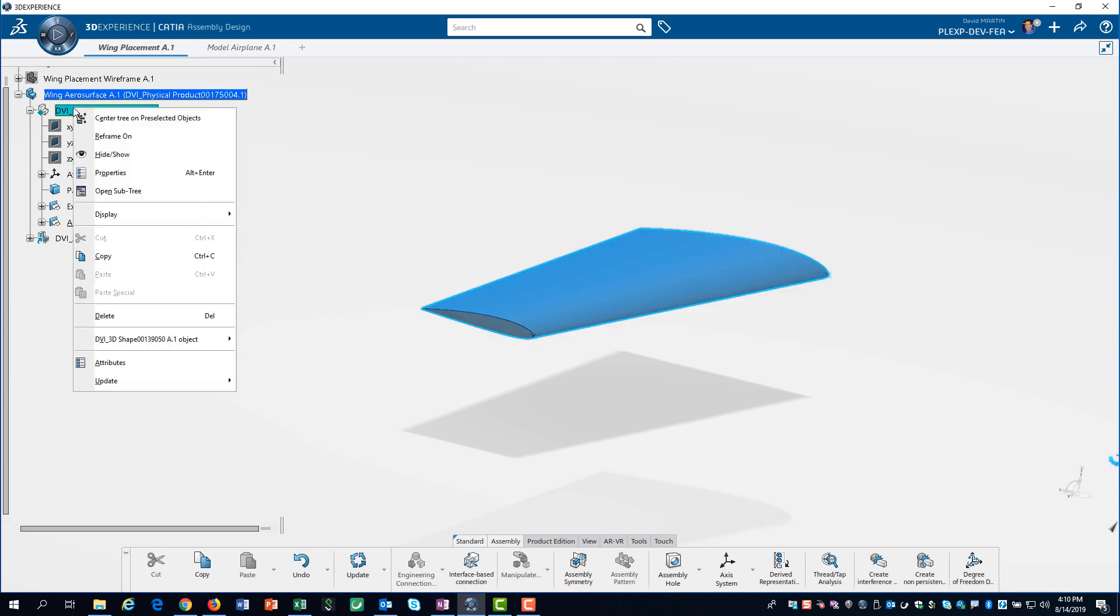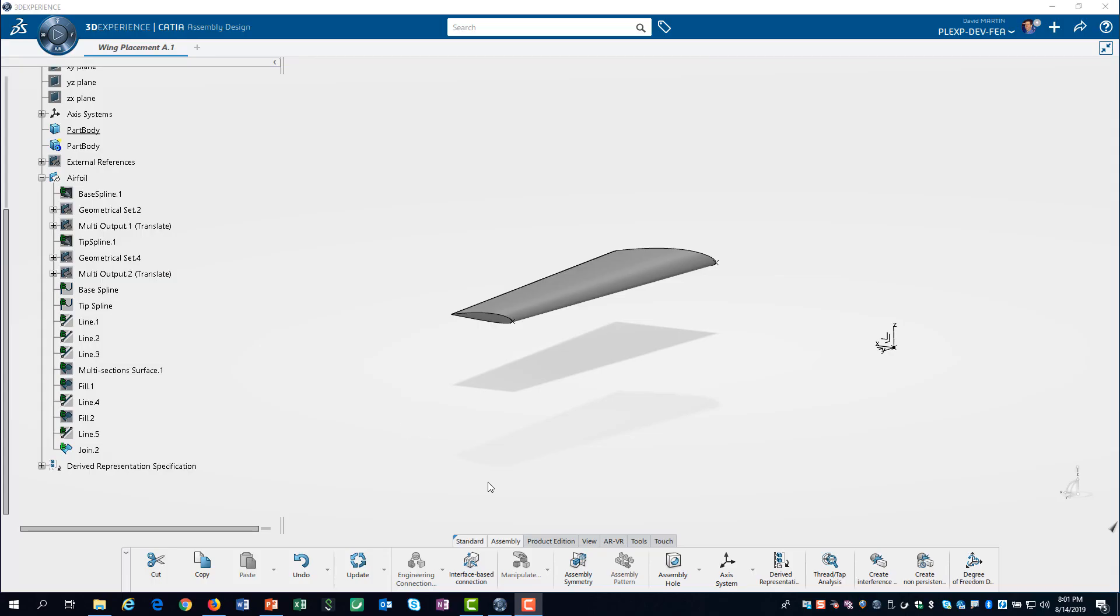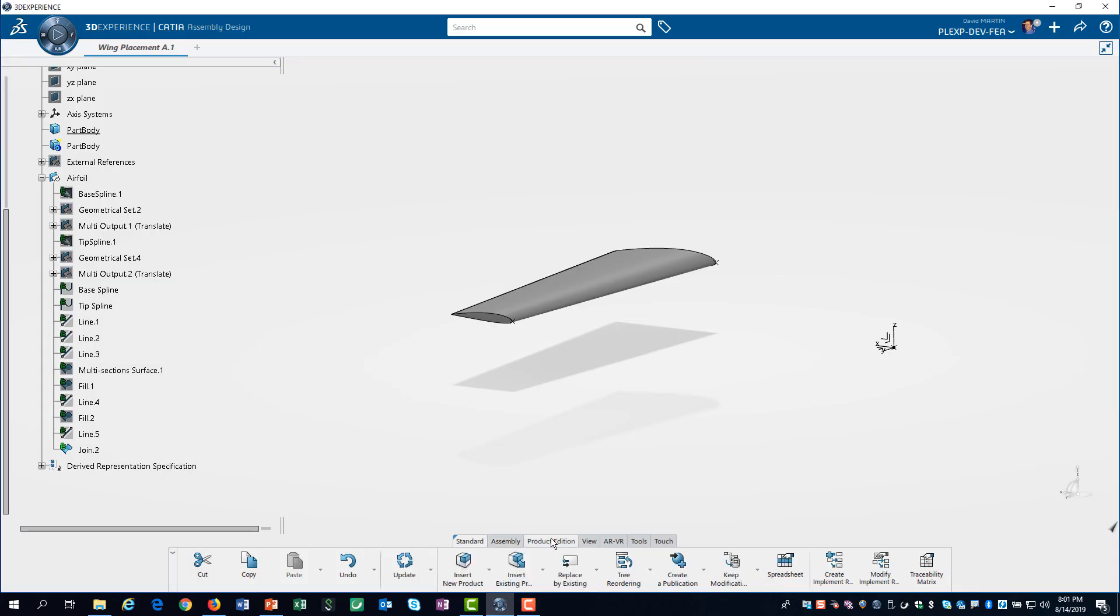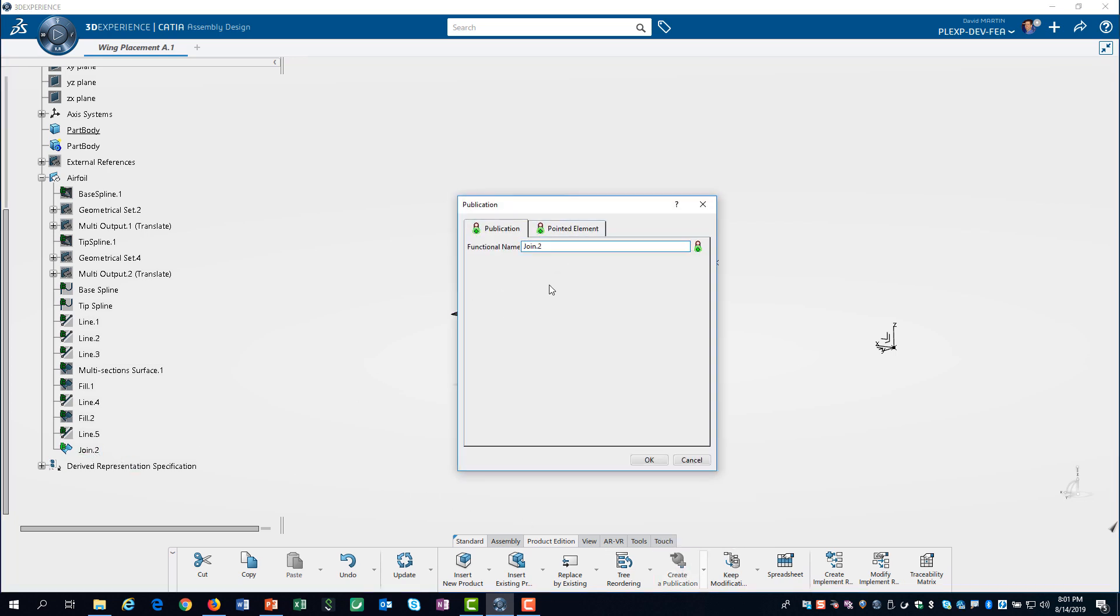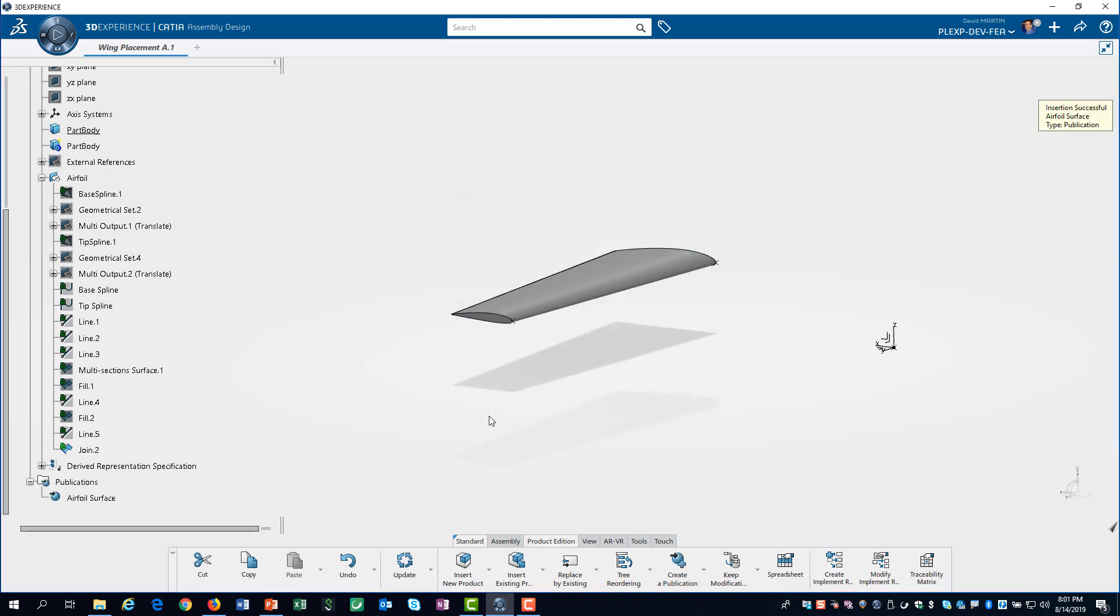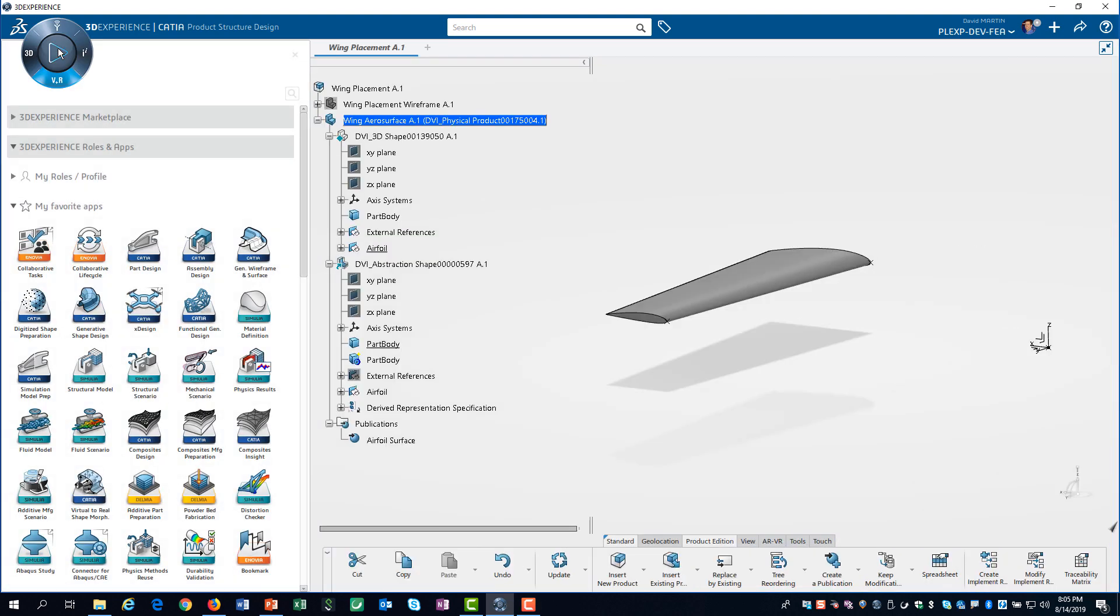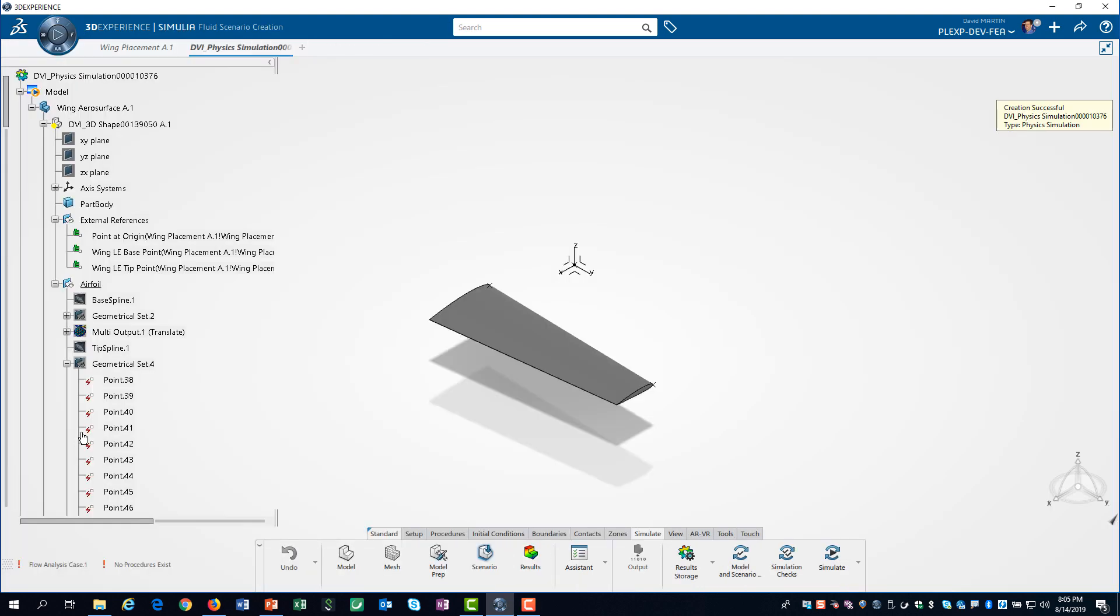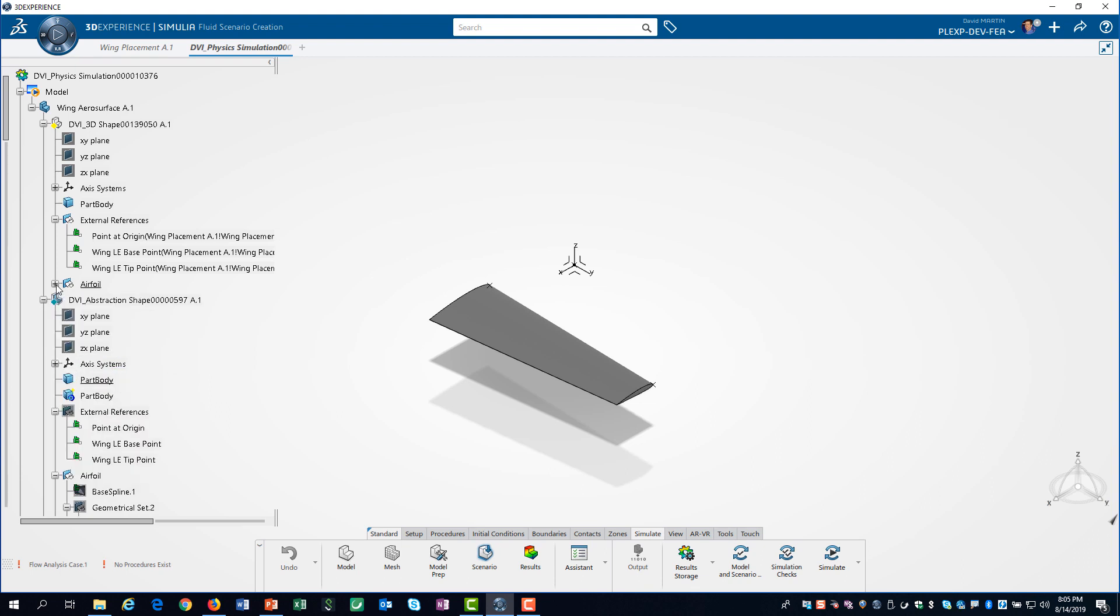We only want to work with the abstraction shape, so we hide the design shape. The very first thing we will do is create a publication for the join feature. This will be an immense help when defining our flow simulation. Next, we load the fluid scenario app. We need to again hide the irrelevant geometry.